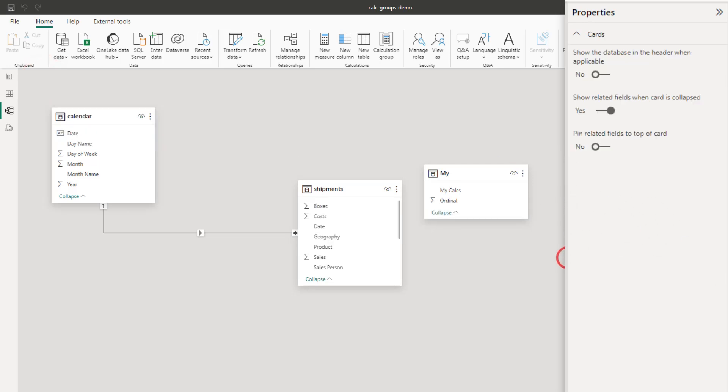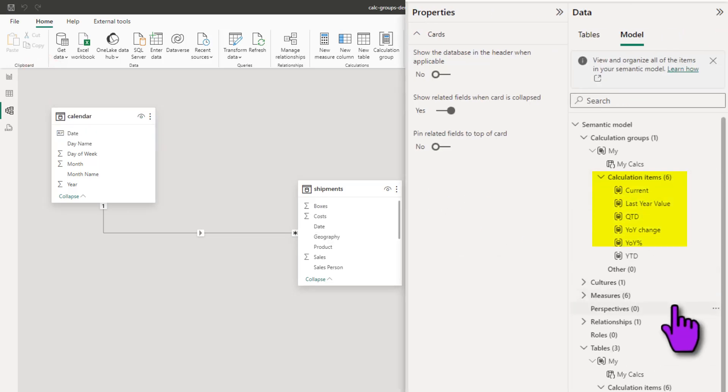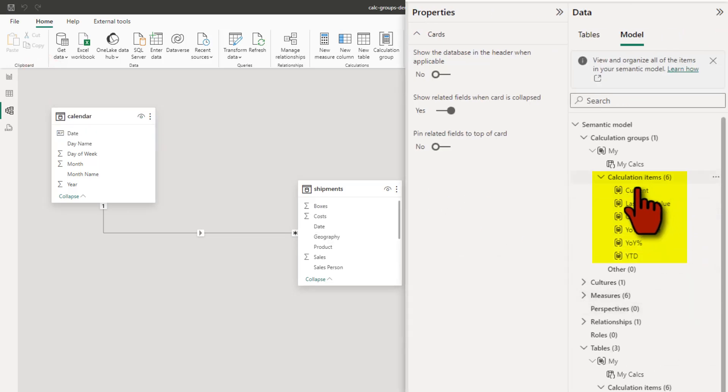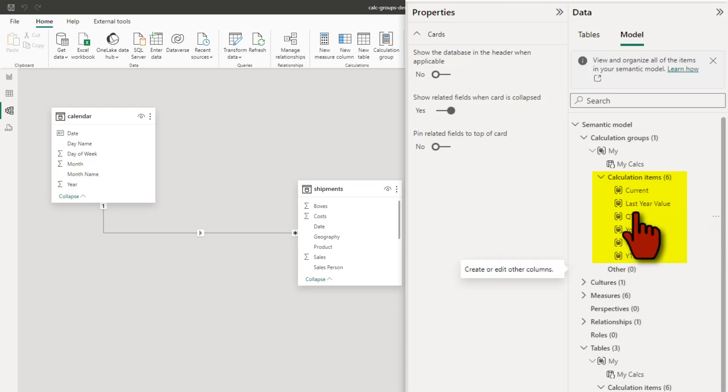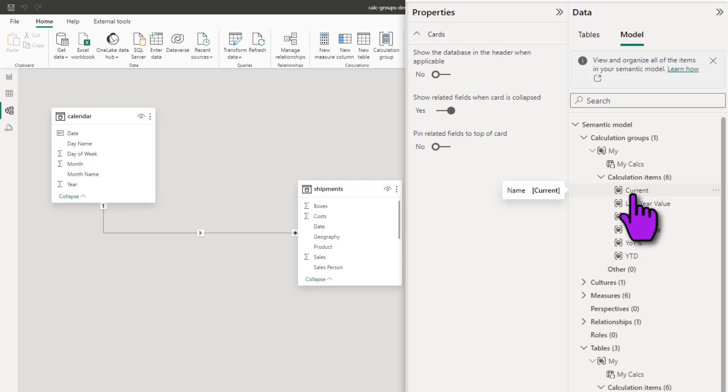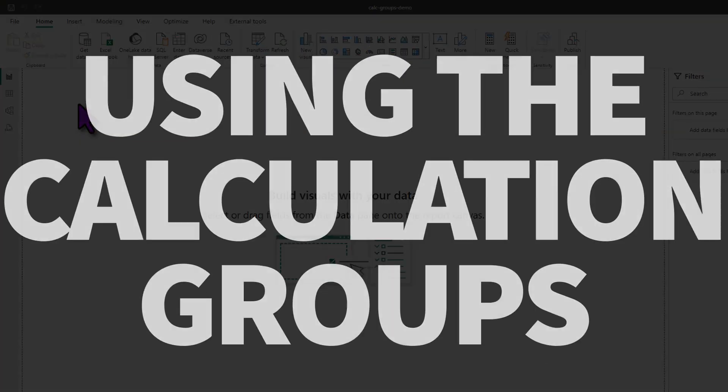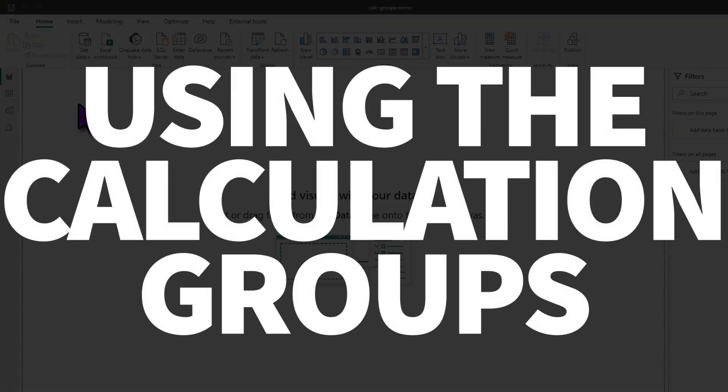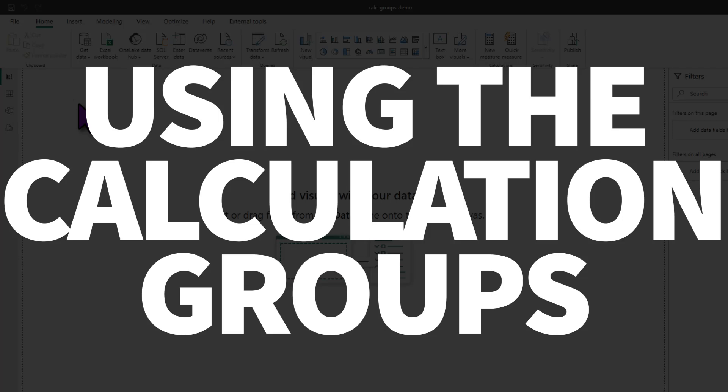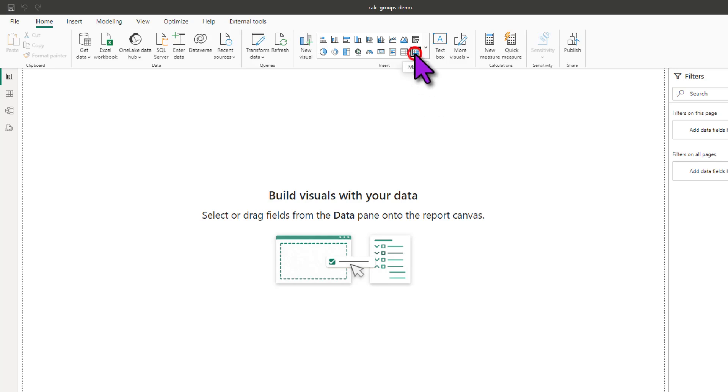And that's it. We have created our calculated group that has all these various calculations. Nowhere in this process you will say what is the actual measure we are using. Everything refers to selected measure. Now that we have defined it, we can go back to the visuals and create a visual to see our calculation group in action. For something like calculation groups, a matrix visual works beautifully.